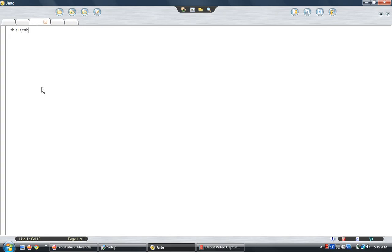But also, you can switch through just by having your mouse over one of the tabs. So, this is tab 3. Then you just hover over it. And this is 4. As you can see, that's Jarte.